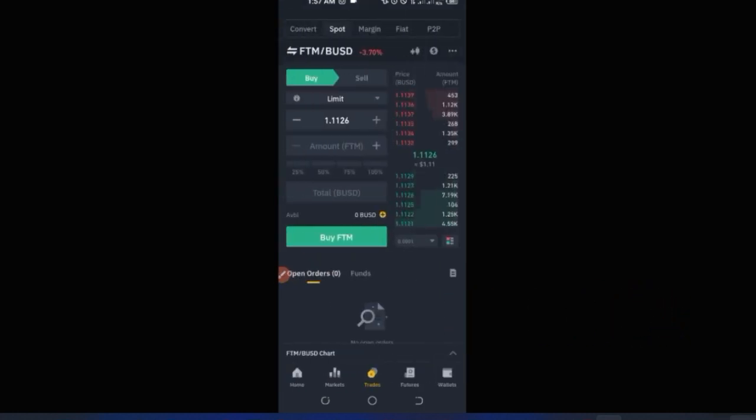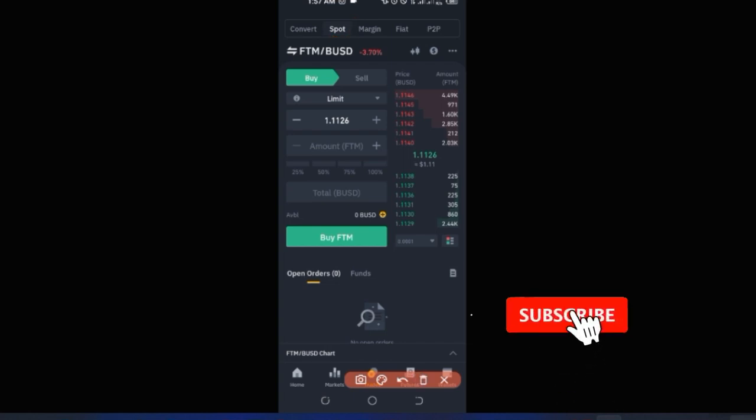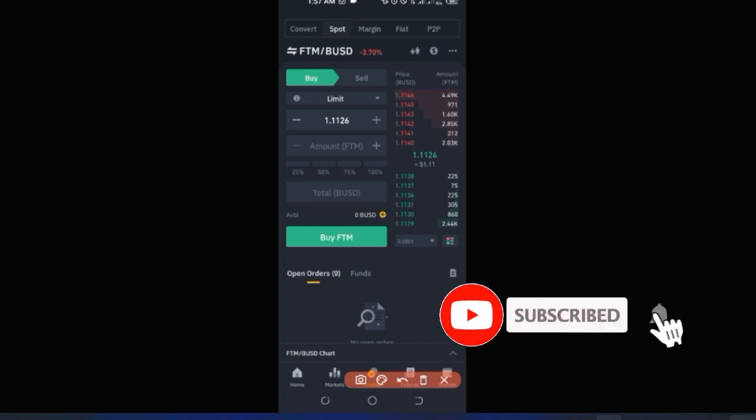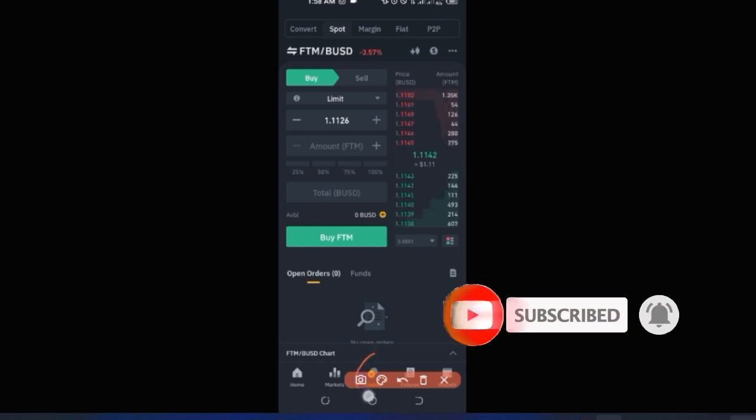The next option under the Trade tab is Spot trading. There are specific videos that explain spot trading in detail — subscribe to the channel to learn more. On the Spot mode, you can come in here and select the pair you want to trade to buy or sell.